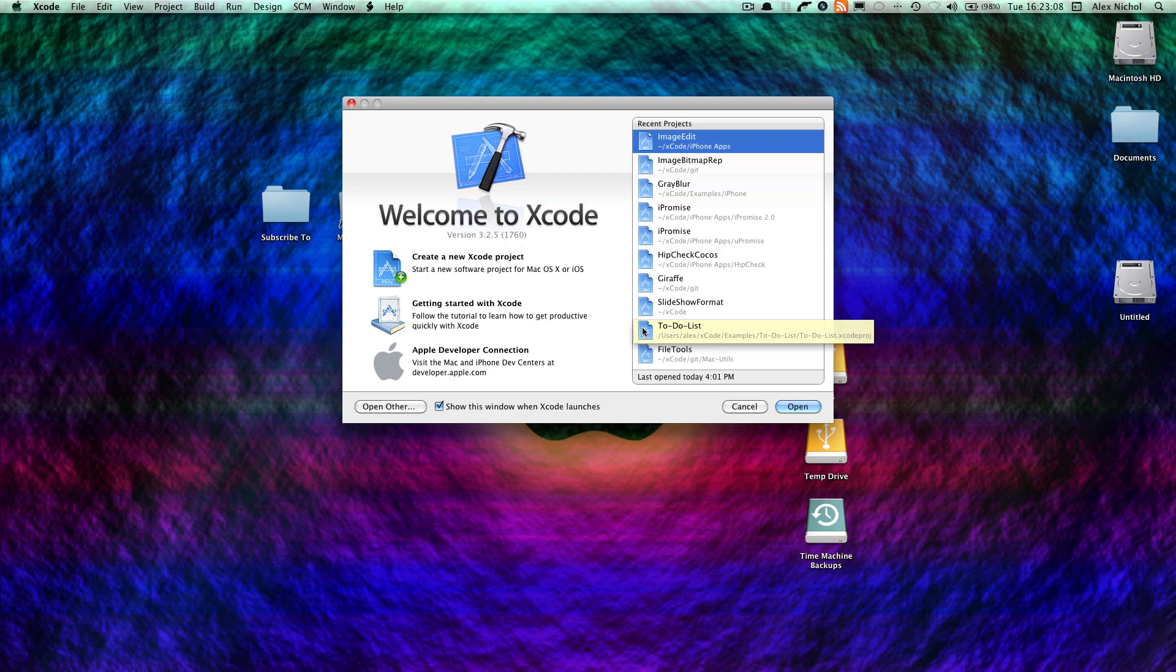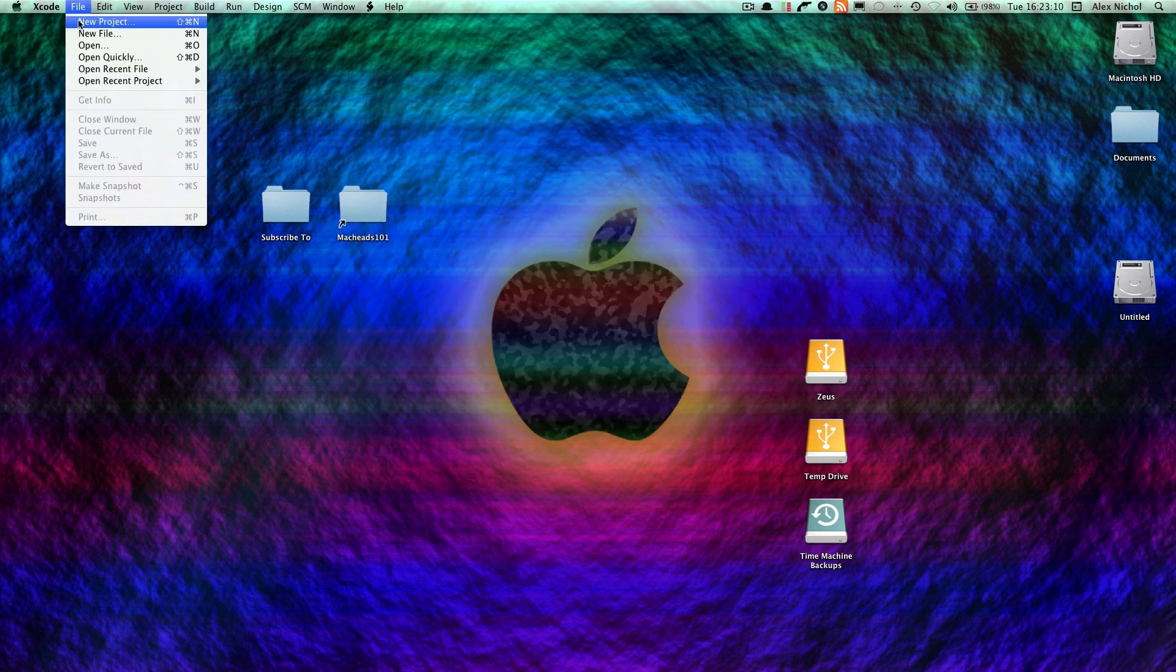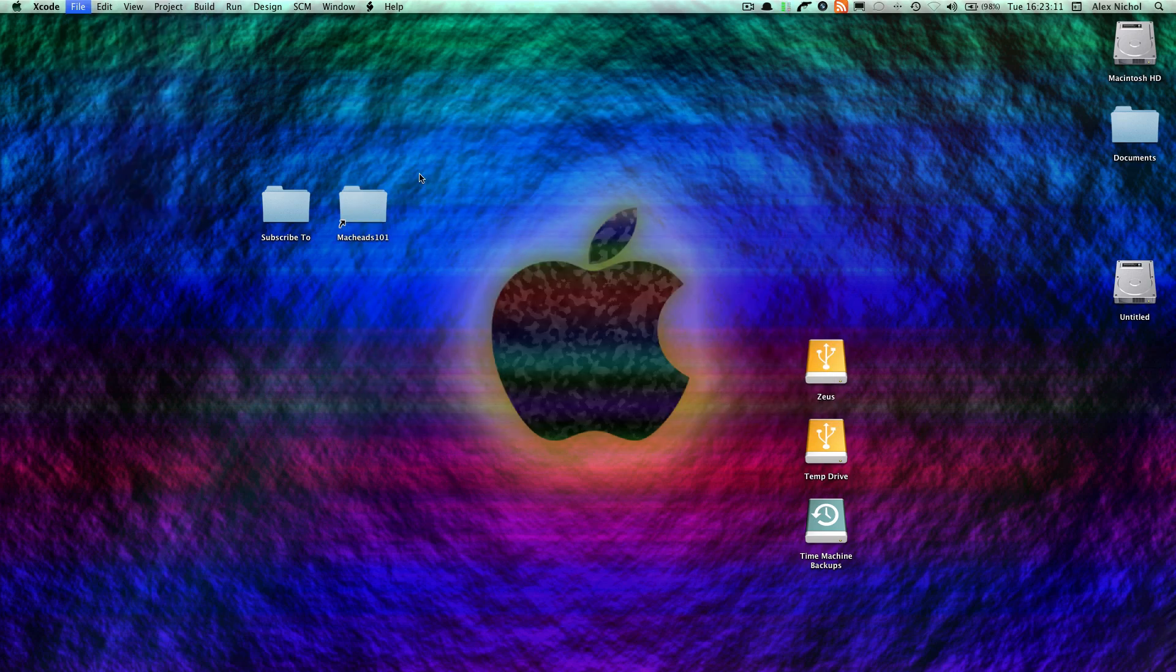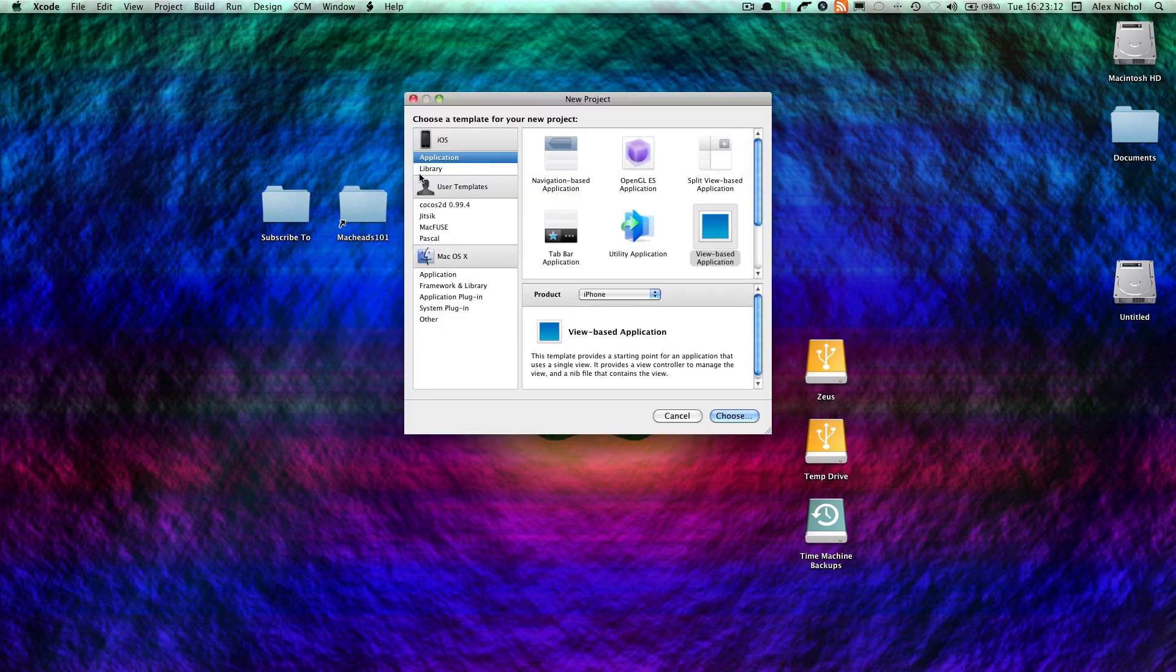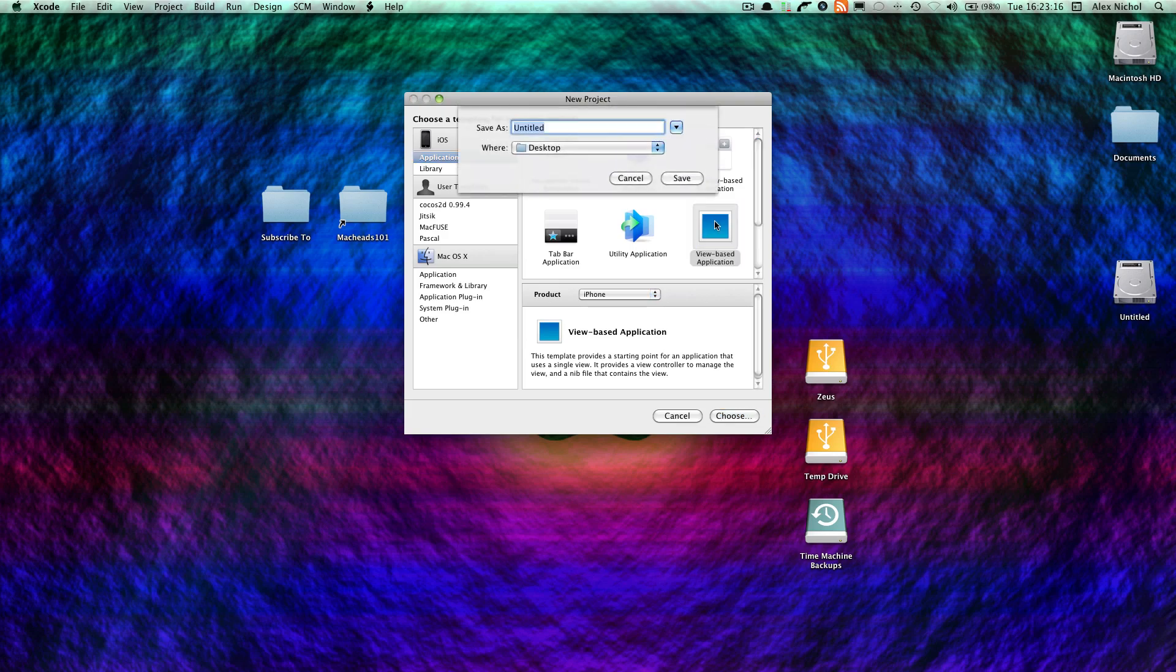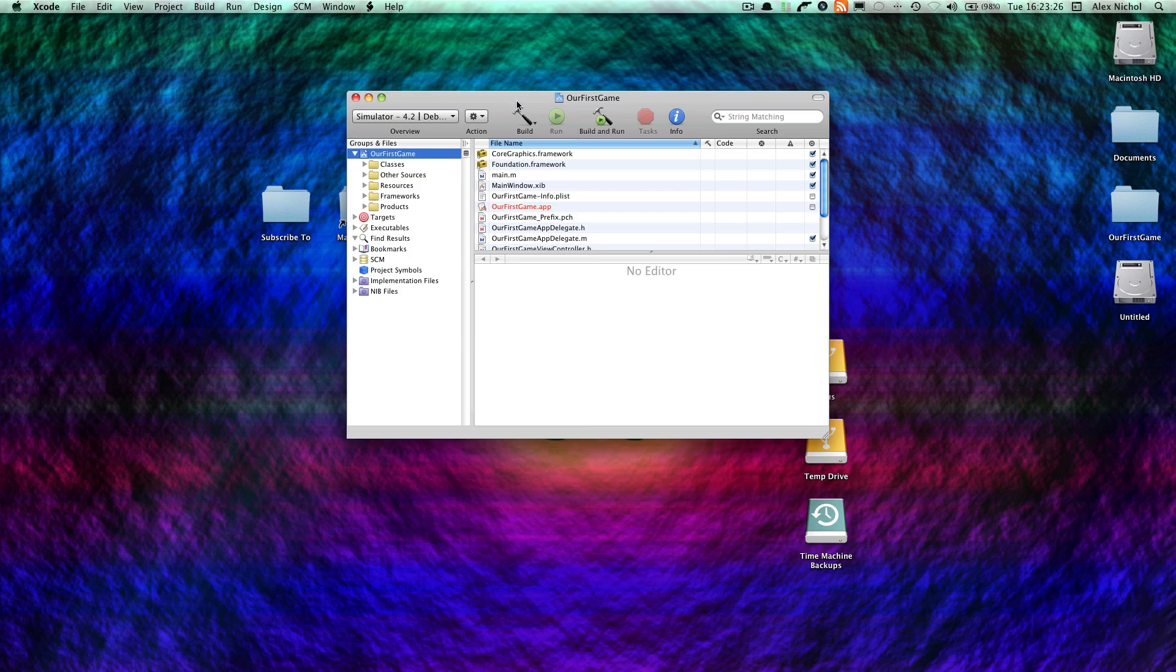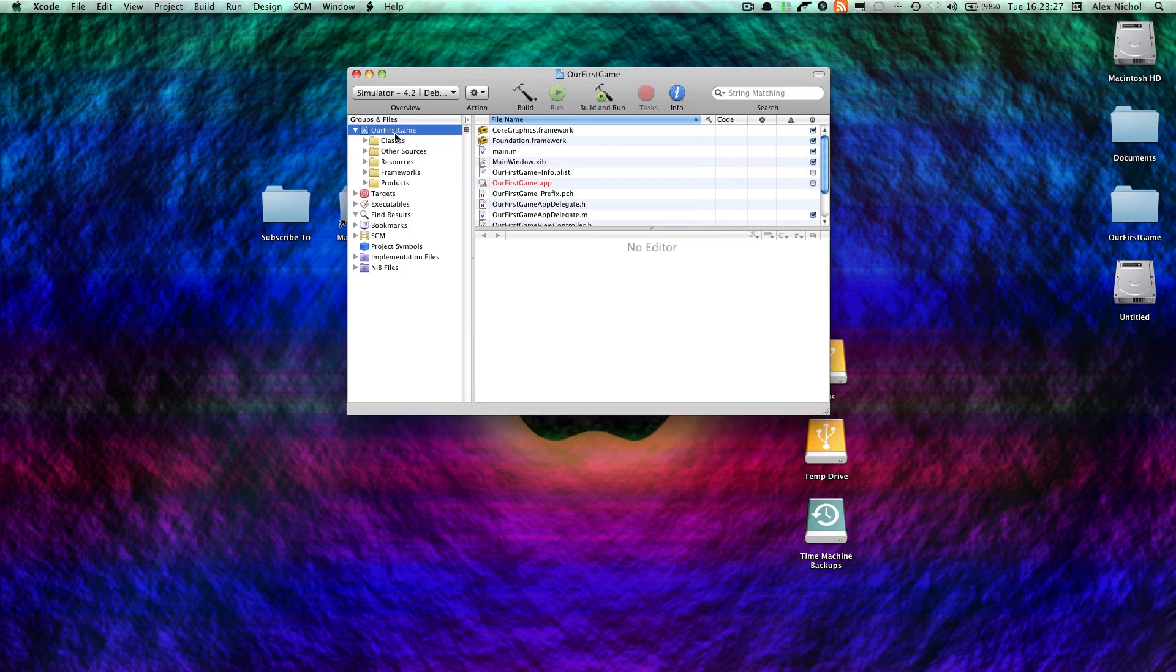And let's go to File, New Project, iOS Application, View Based Application. And we're going to be calling this our first game. And I'll not put spaces. Alright.